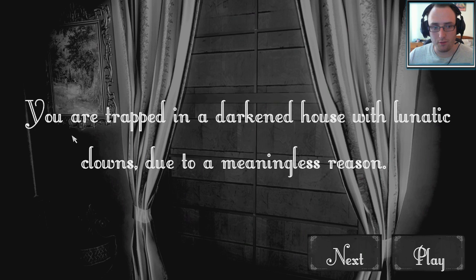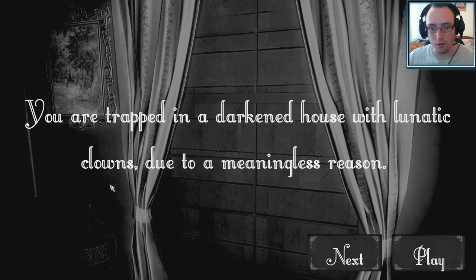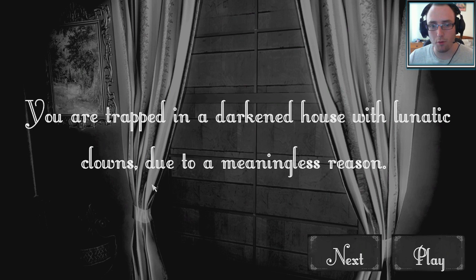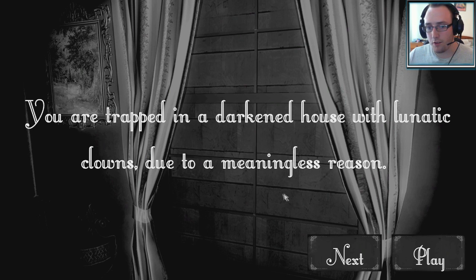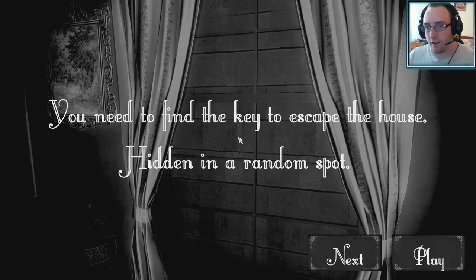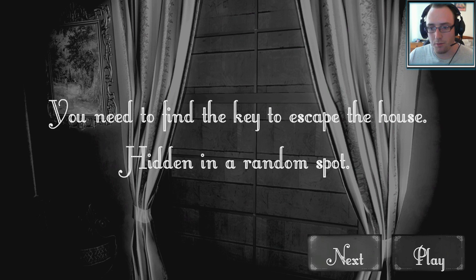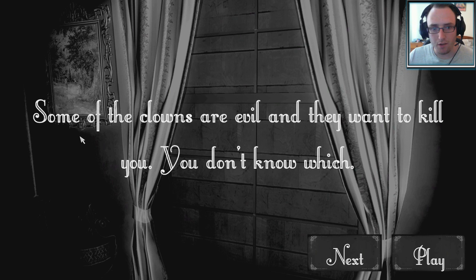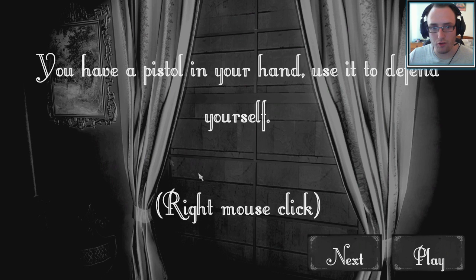Oh, well, here's the description. You're trapped in a darkened house with lunacy clowns. Oh, lunacy clowns, different from your regular clowns. Due to a meaningless reason, you need to find the key to escape the house hidden in a random spot. Some of the clowns are evil and they want to kill you. You don't know which.